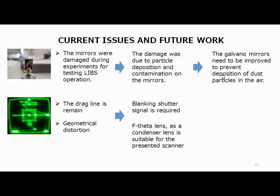Finally, I'd like to explain the current issues. The mirror was damaged during the experiment for testing LIBS operation. The damage was due to particle deposition and contamination on the mirrors. The mirror coating needs to be improved to prevent deposition of dust particles. Another issue is that the drive line artifact remains, so it is better to implement the blanking shutter signal. Additionally, geometrical distortion occurs, so to avoid this distortion, an f-theta lens is suitable for this scanner.